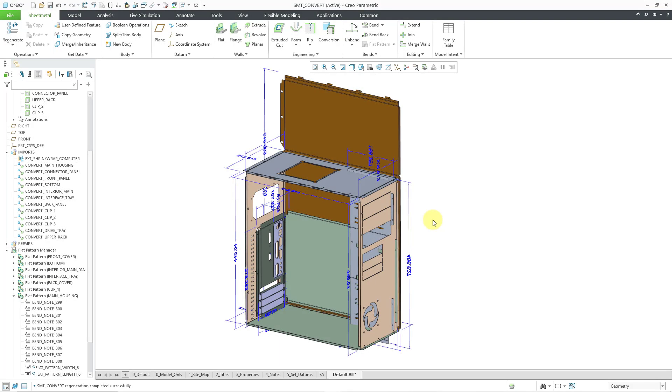So there you have it — those are some of the enhancements in Creo Parametric 11 with regard to sheet metal and flat patterns.